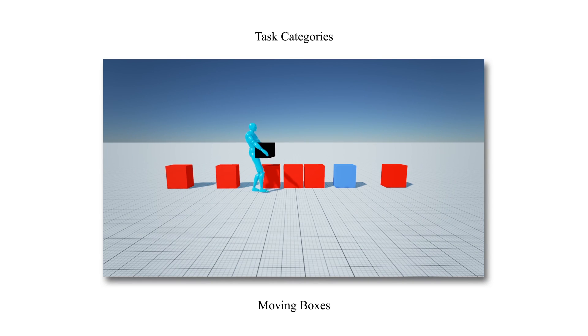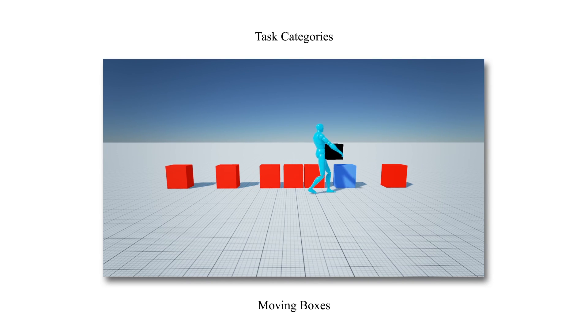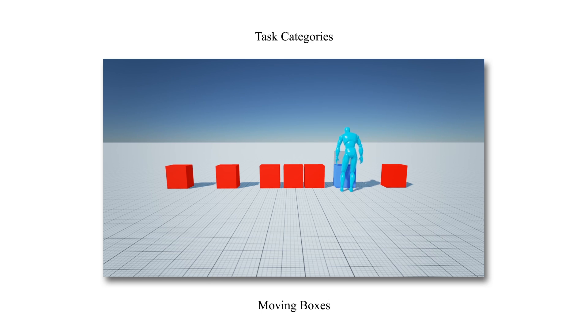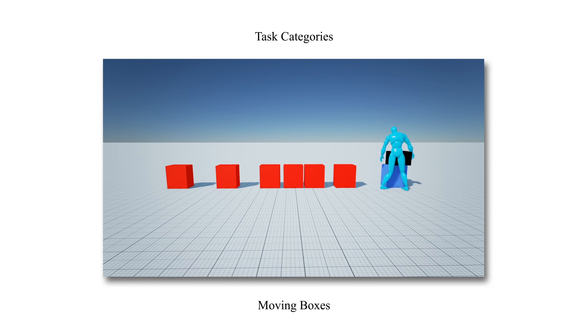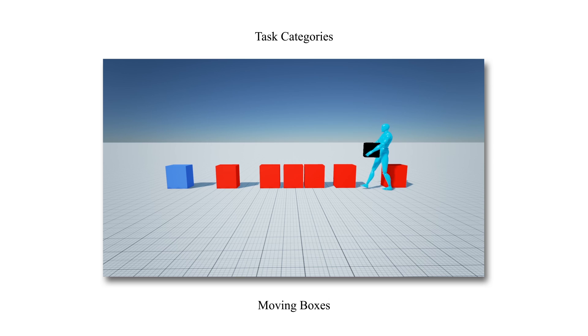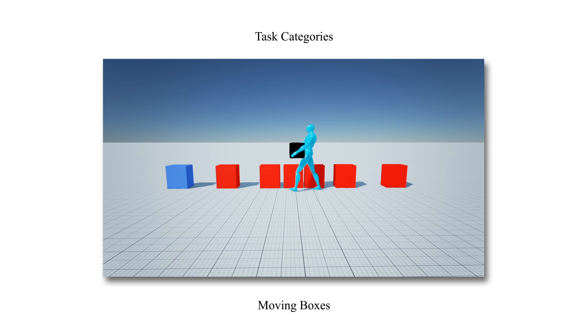In this task, the character lifts a 10-kilogram box and places it at the locations highlighted with blue boxes. The character places itself in a natural orientation with respect to the pickup and target-placing locations.